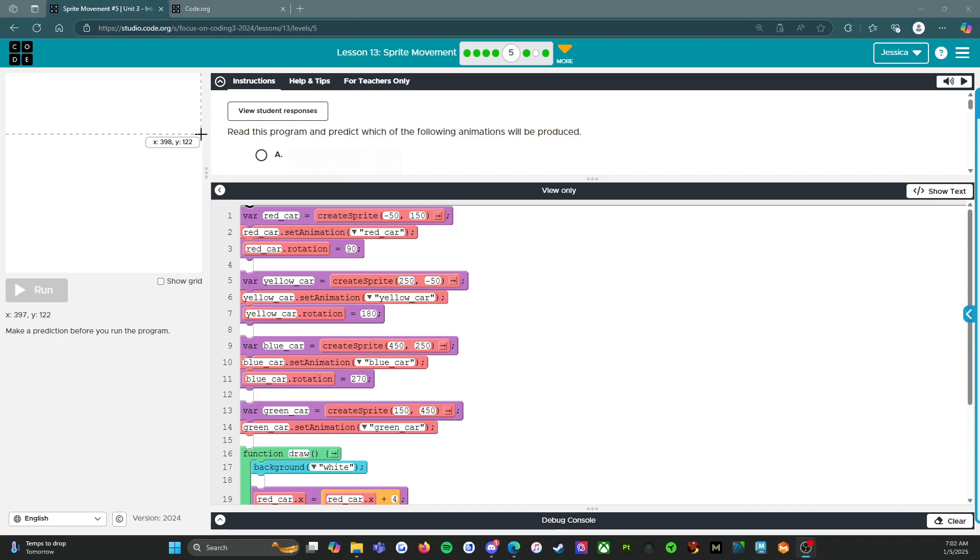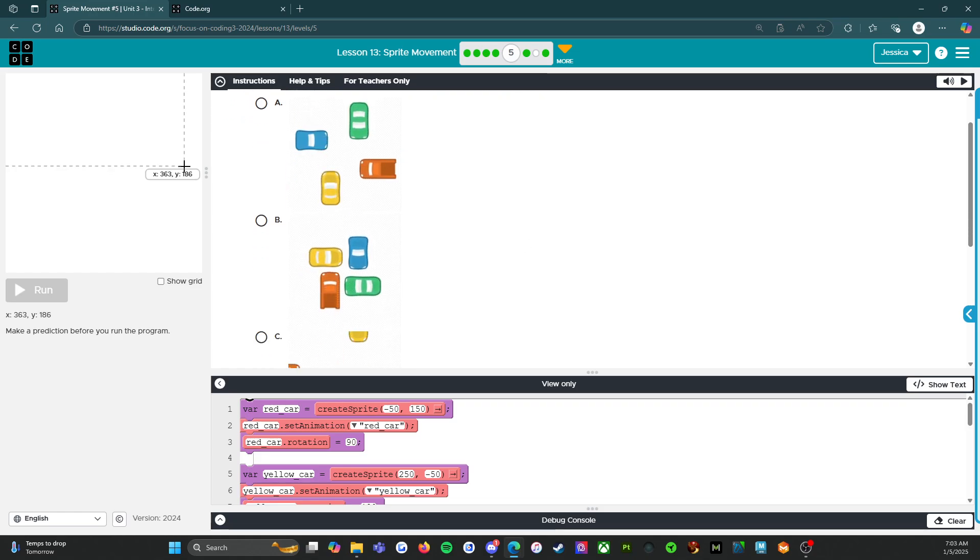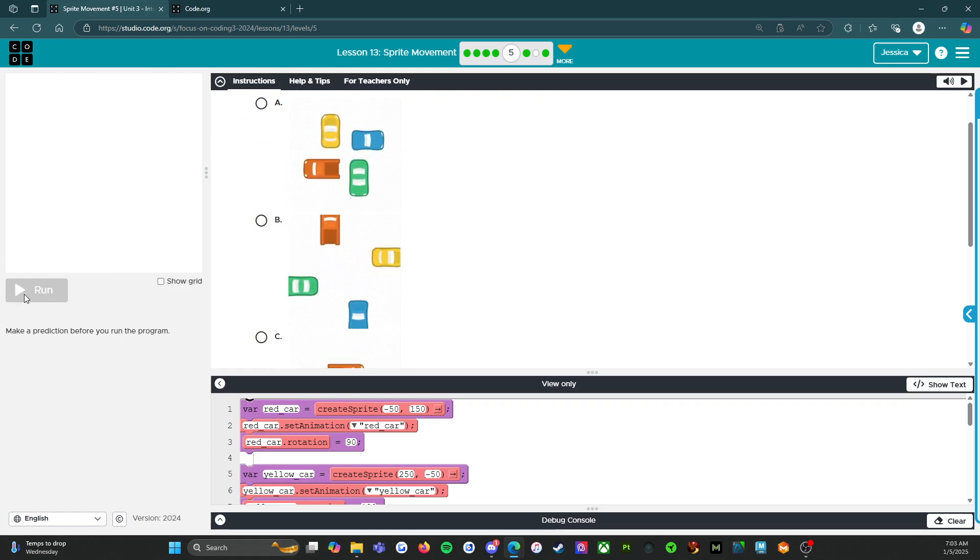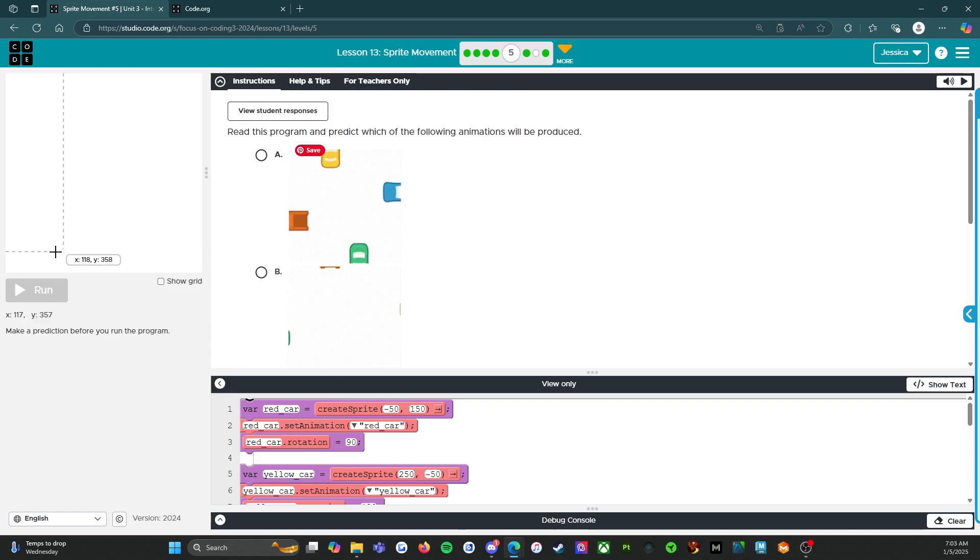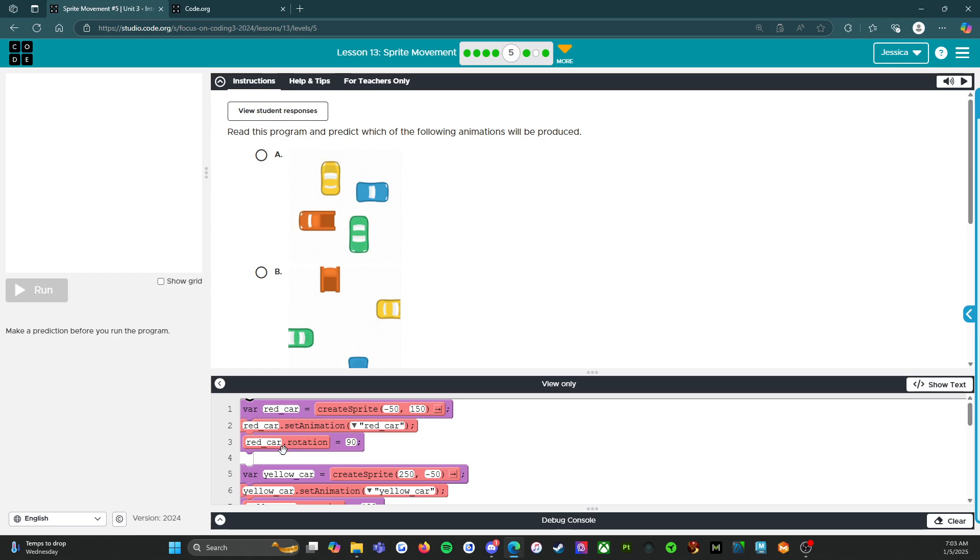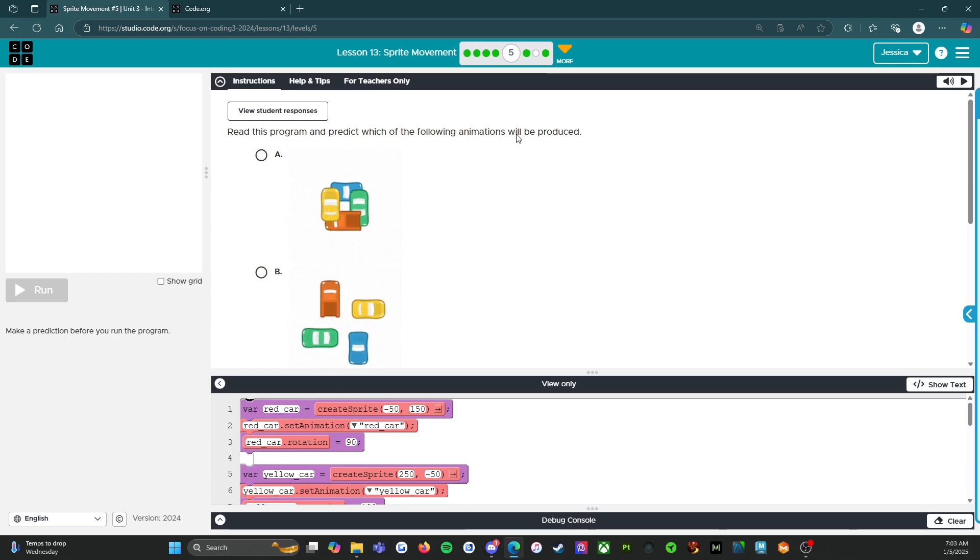Hello everybody, welcome back. We are on level 5 of Lesson 13, Sprite Movement. So this is a prediction level. As you can see, it's grayed out. Before it will run, we have to decide what do we think is going to happen with the animations. So read the program and predict which of the following animations will be produced.